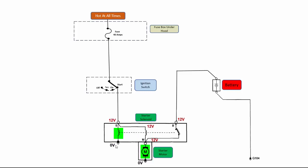But since the hold-in coil still has a ground over here, this one will remain active, which will keep this switch closed and will keep the shifter fork pulled in the direction necessary to engage the starter drive into the flywheel.